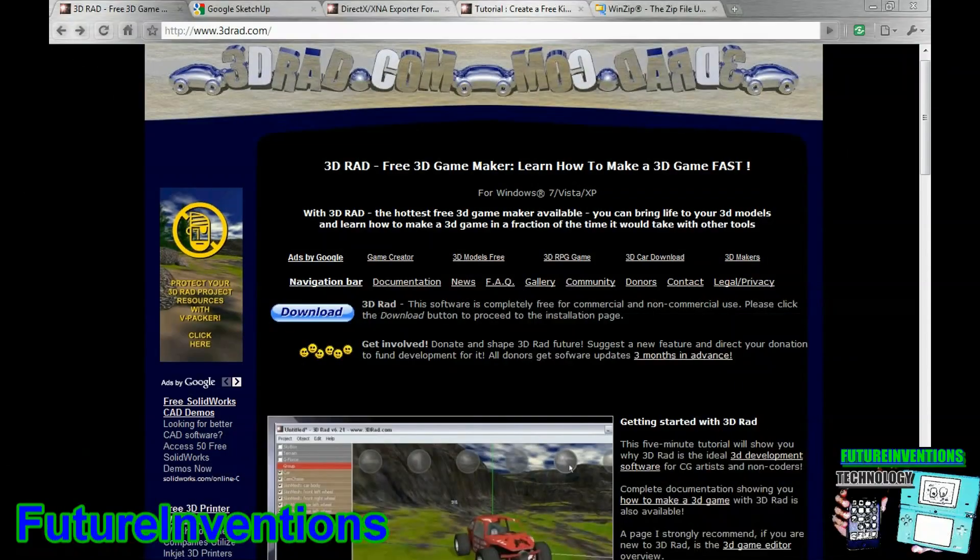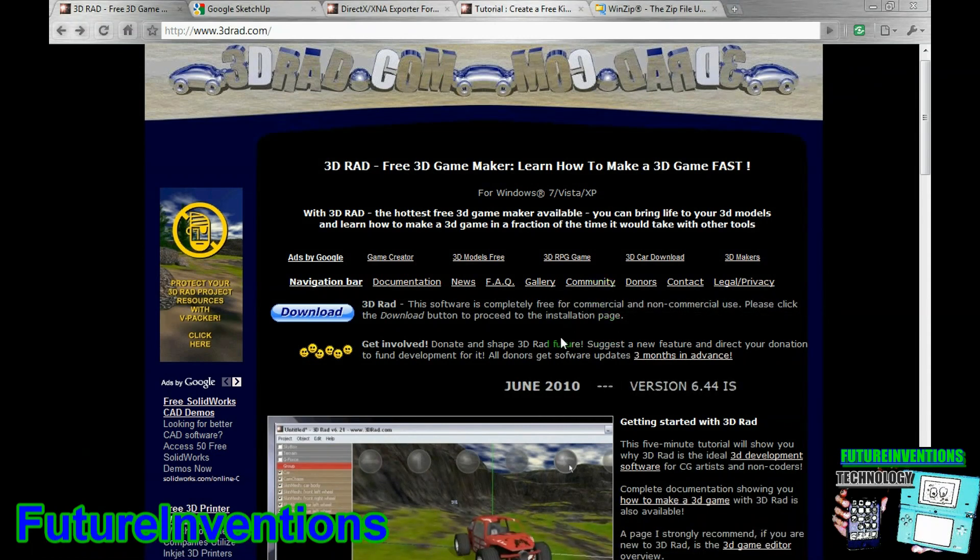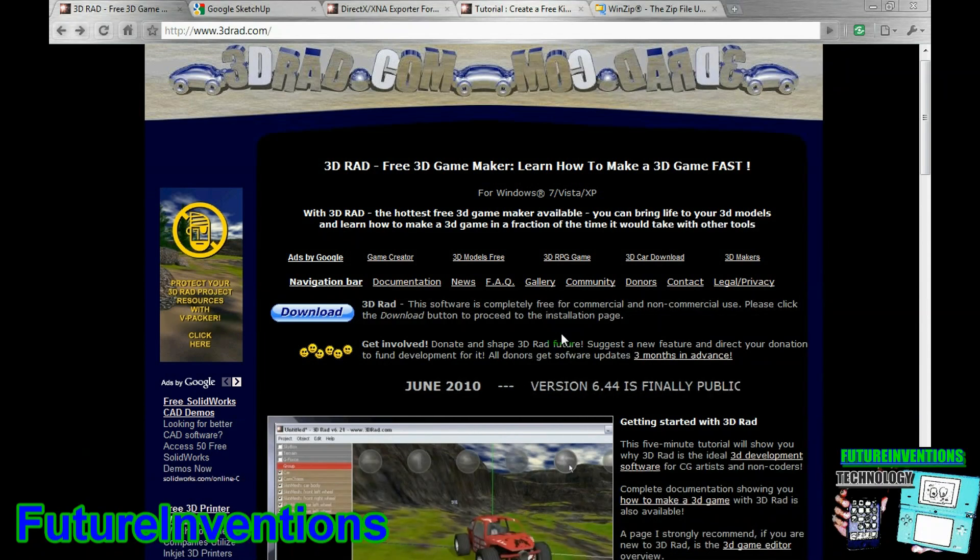Hi, Future Inventions here, and today I'm going to start off my series in which I will show you how to make your own 3D video game.